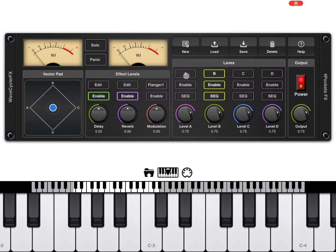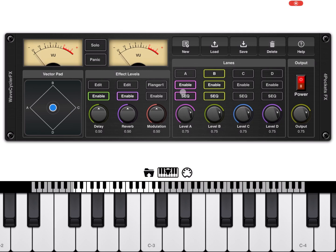Let's go back up, enable the sequencer for lane B and test what we created. Then let's also enable lane A and the sequencer for lane A and try them together. We now have two lanes which are enabled.